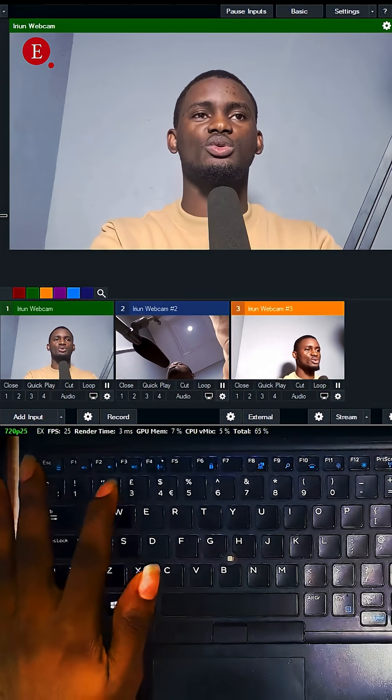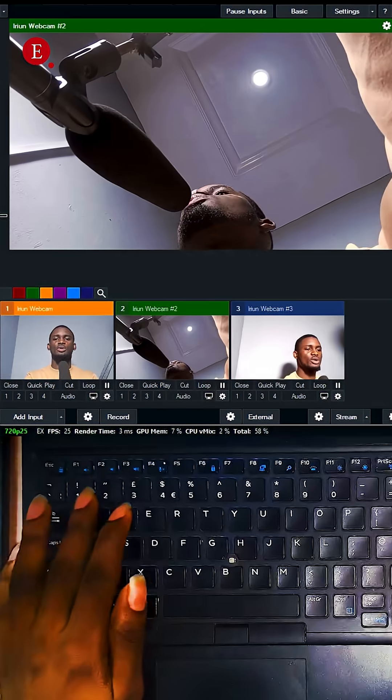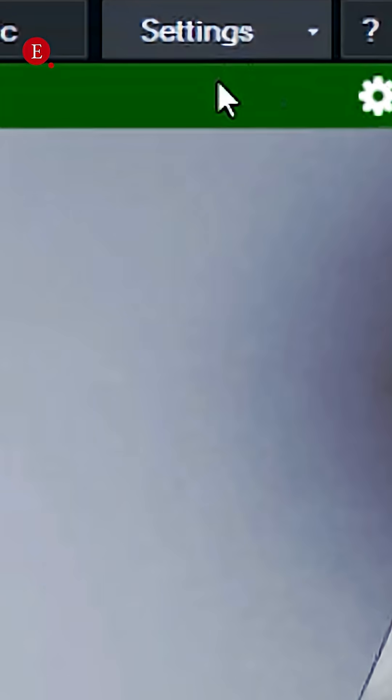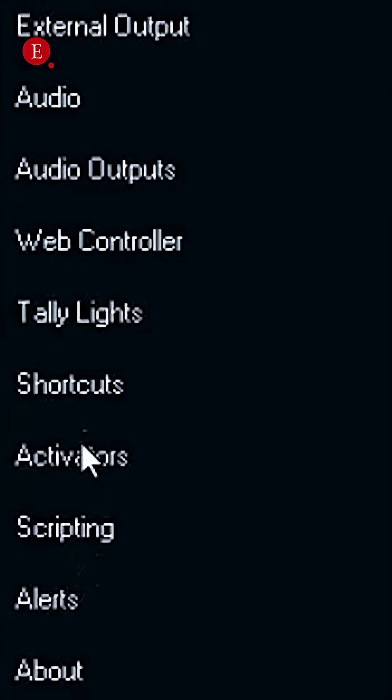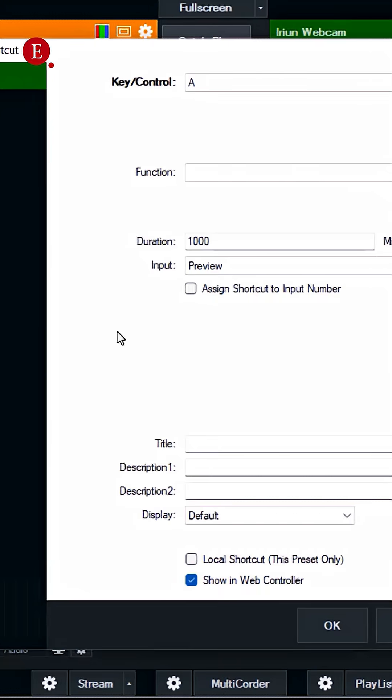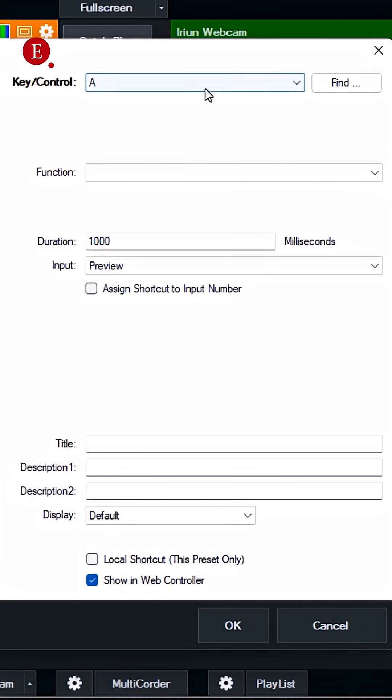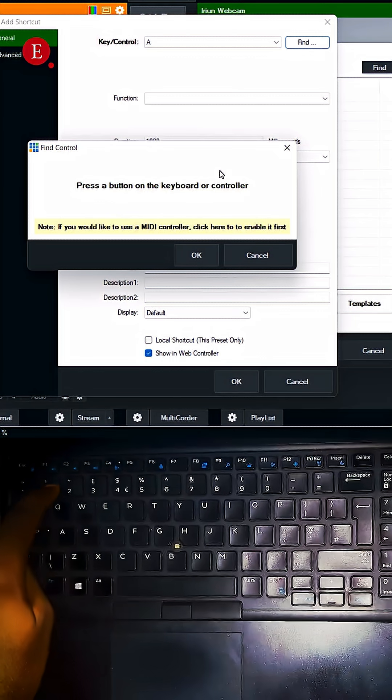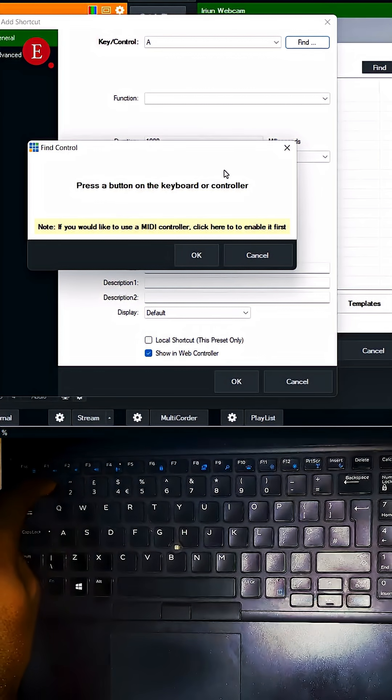One, one, two, two. Now how did I do that? Go to settings, we're going to go to shortcuts. So we're going to add, then use the key control. We'll find, press any button which is number one.